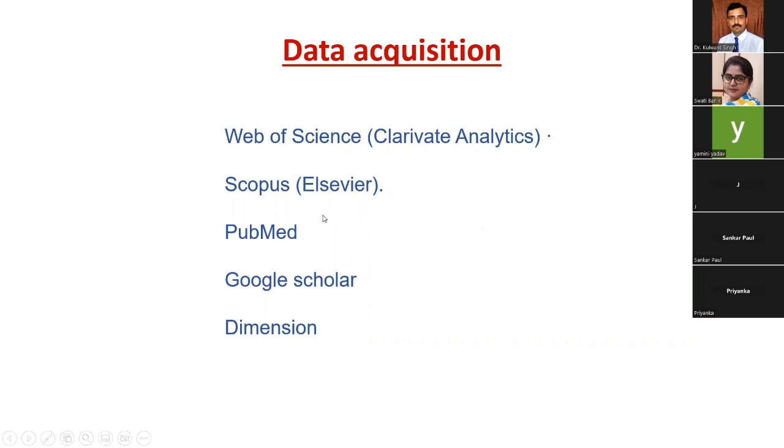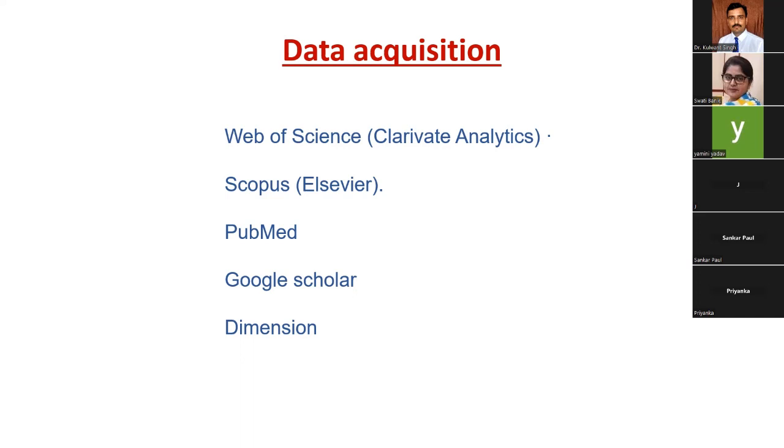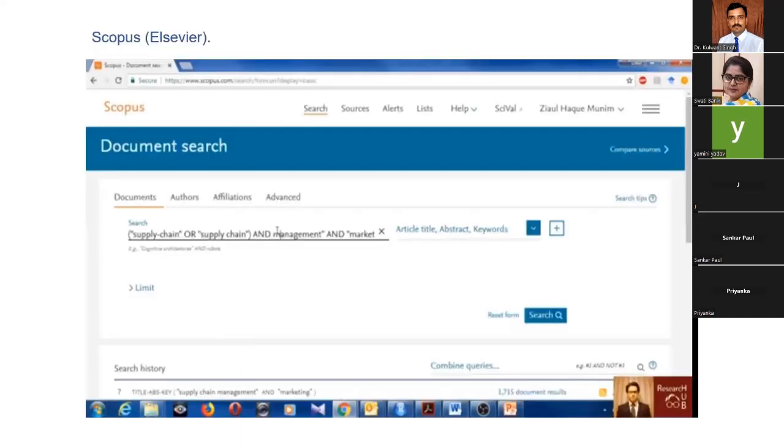That's why PubMed, Google Scholar, and Dimension cannot compete with these two. If you look at bibliometric papers, you can see they mostly use either Web of Science or Scopus, sometimes both. Our databases are Scopus and Web of Science.